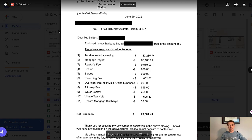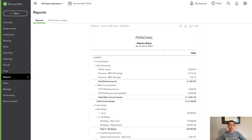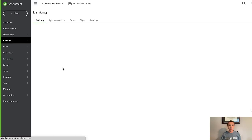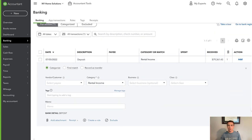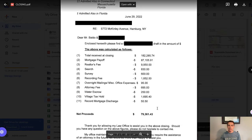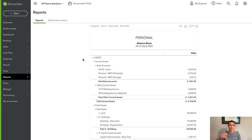We're going to use a journal entry every single time for a property sale. A question I get all the time is how do I categorize a bank feed transaction — and the answer is you don't do it all there. Instead, record the journal entry first, and once you've recorded it, it should show up as a match. One check we can do: is $79,361.43 the same amount shown on the closing statement? Yes, it is — so we should be all set.